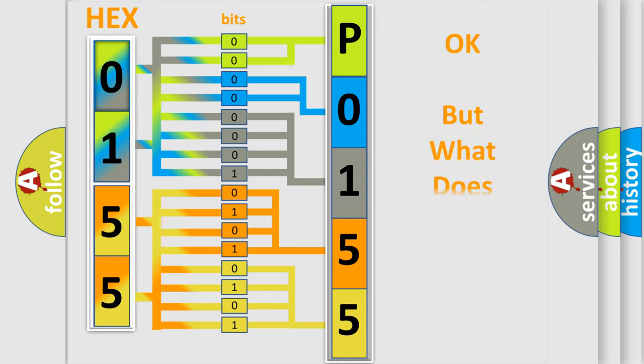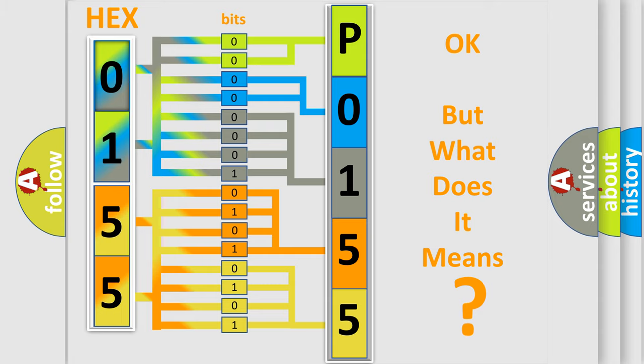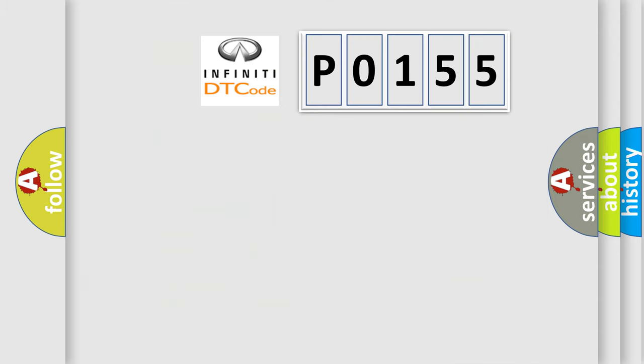The number itself does not make sense to us if we cannot assign information about what it actually expresses. So, what does the diagnostic trouble code P0155 interpret specifically for Infiniti car manufacturers?